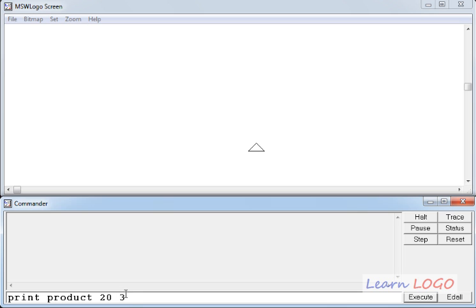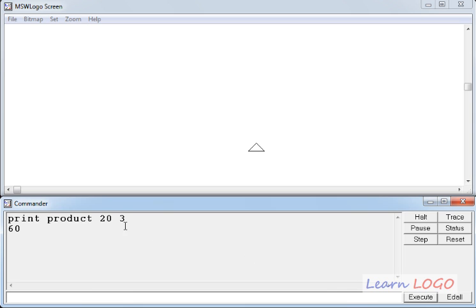So, if I give a command like print product space 20 space 3, it should multiply 20 by 3 and display the result in the recall list window. So, if I execute, yes, it prints the result over here. The result is 60.